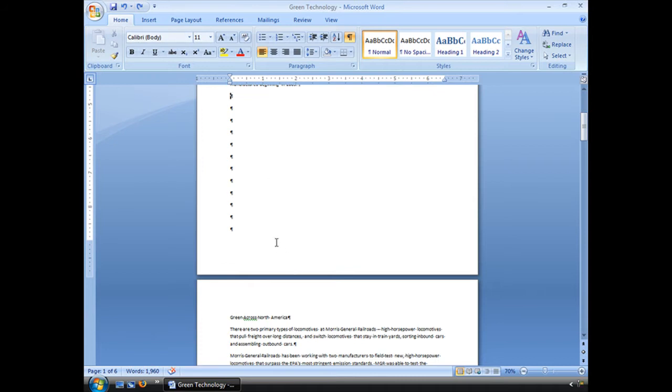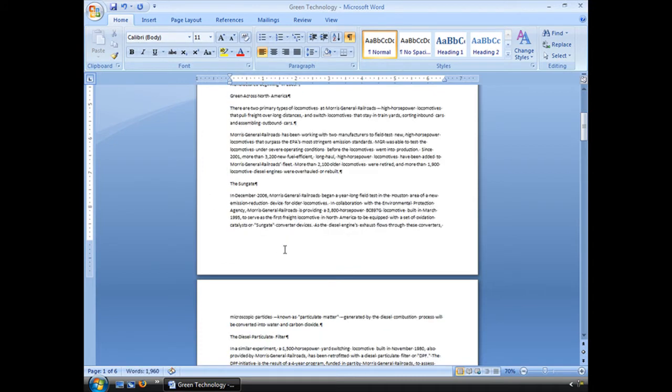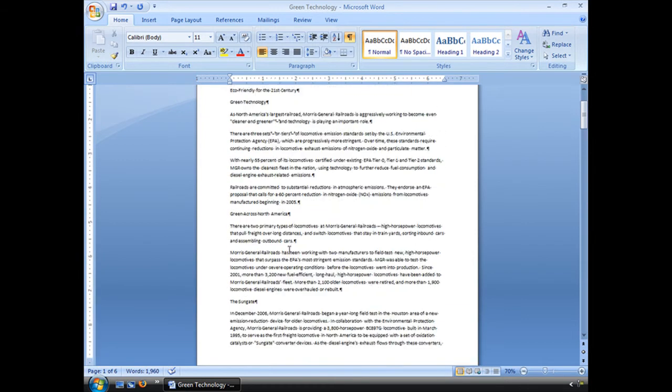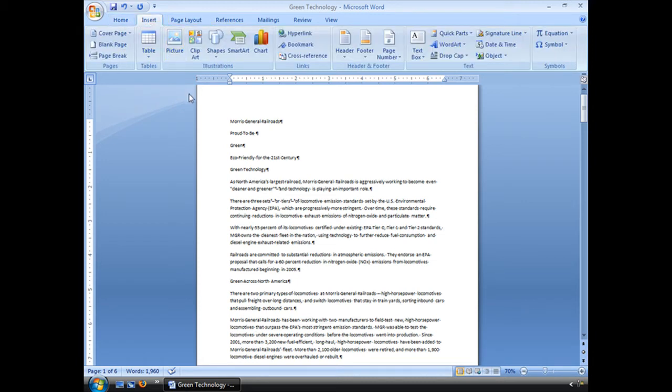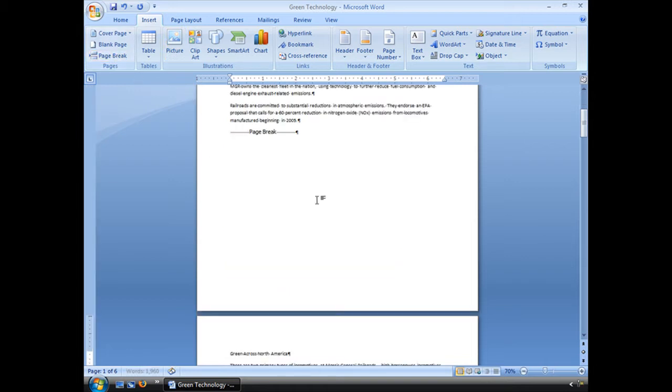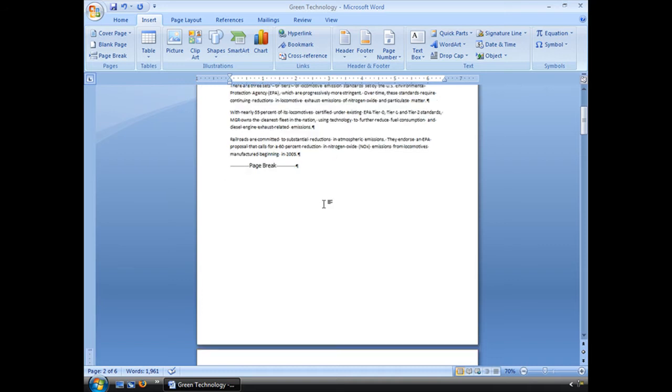So what we need to do instead is insert a break. Now I'm going to go here, put it in front of where I want that new page to start. And I can go to my insert menu and choose page break. And see, it's got that little page break symbol.